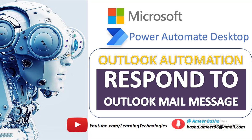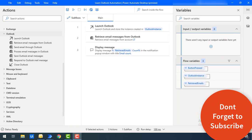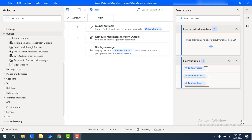Hello Techies! Welcome back to Power Automate Desktop Tutorials. In the previous tutorial we learned how to create a new mail and send it through the Outlook action. Now in this tutorial we will learn how to respond to already existing mails in Outlook by using the Respond to Outlook Mail Message action.